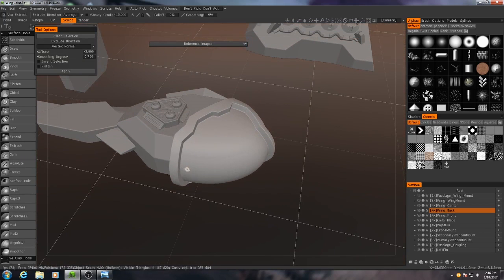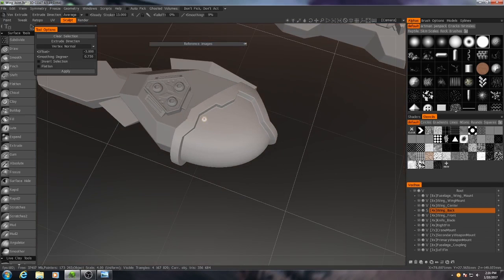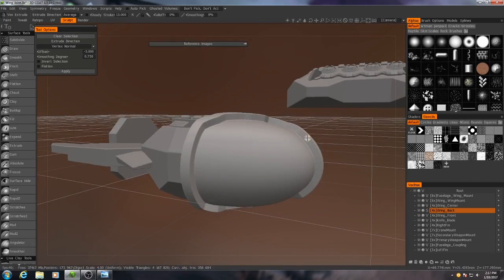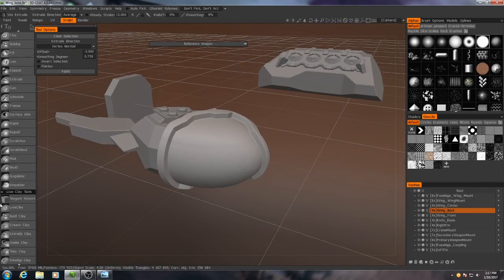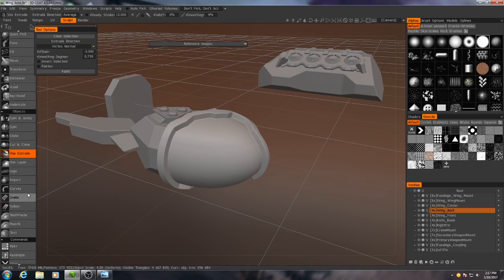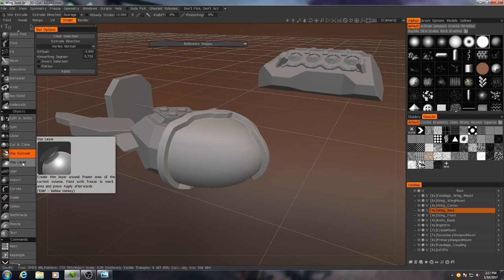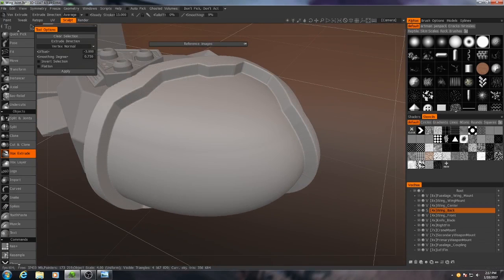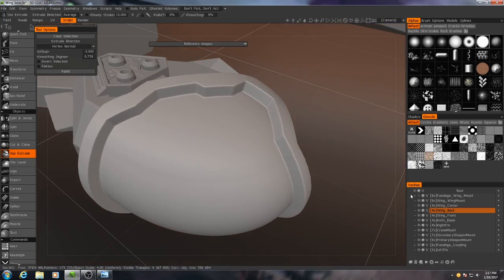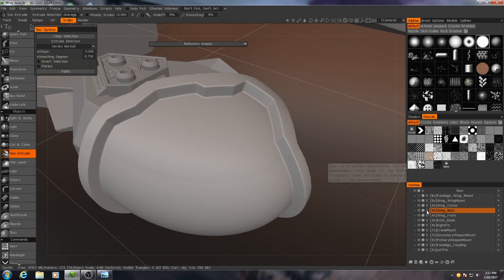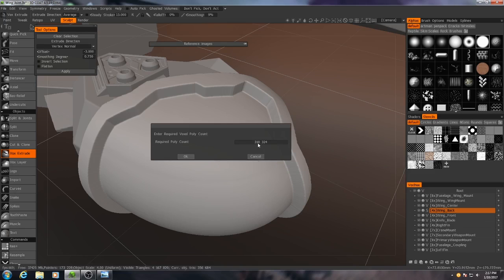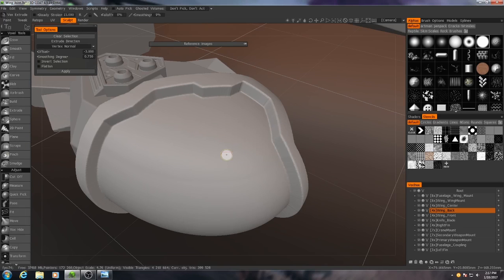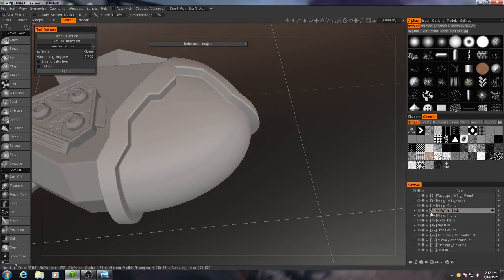So what I want to do now is I want to add kind of a shell around this. Kind of want it to look like an armadillo shell. So, kind of a layered pattern going on here. The way I'll do it is I'll use a Vox Layer Tool. But actually, before we do that even, I need to change this back into a voxel object. As you see right here, using the Vox Extrude, changed it to a surface object. I'll click the little S here. And for the required polygon count, I usually like to go a little bit higher than what it suggests. So I'll go 400,000.